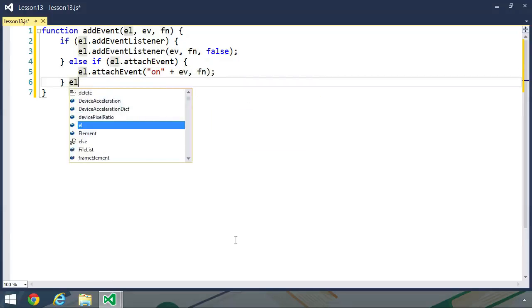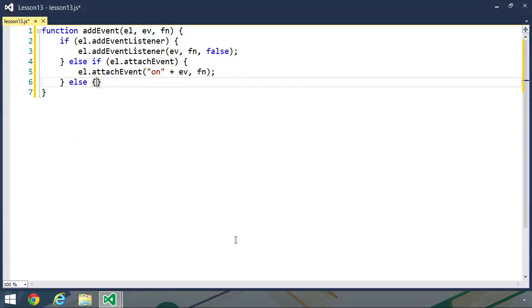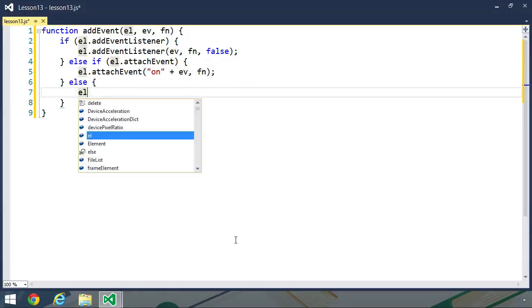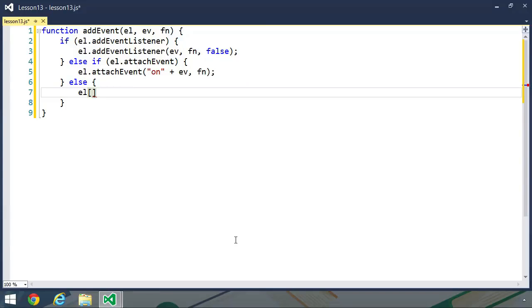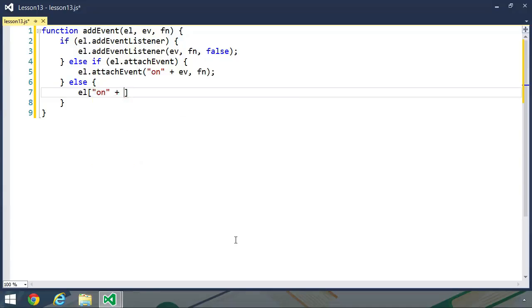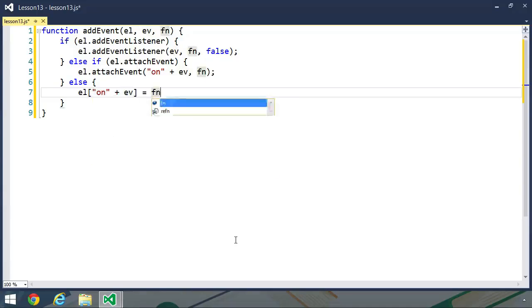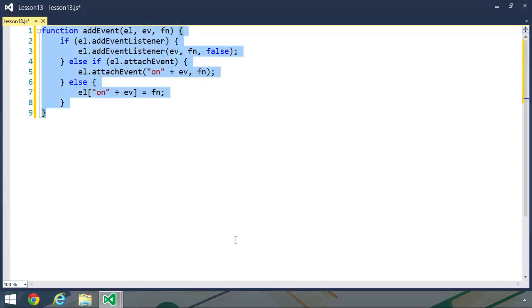And then if the browser happens to be one that only implements DOM level zero events, we will use bracket syntax in this case. So once again, we will concatenate on with our event and set that to the function.